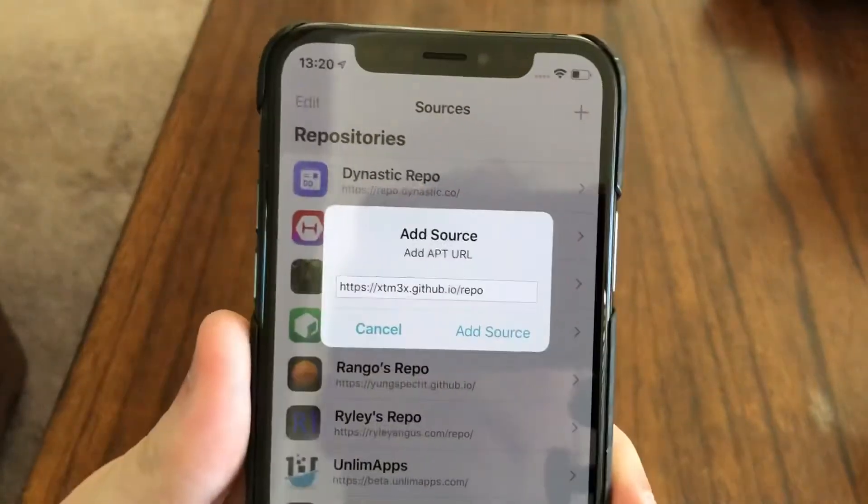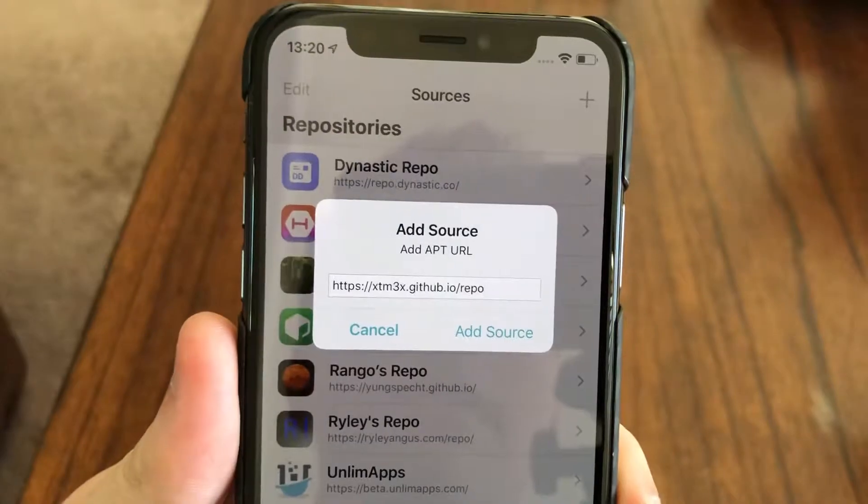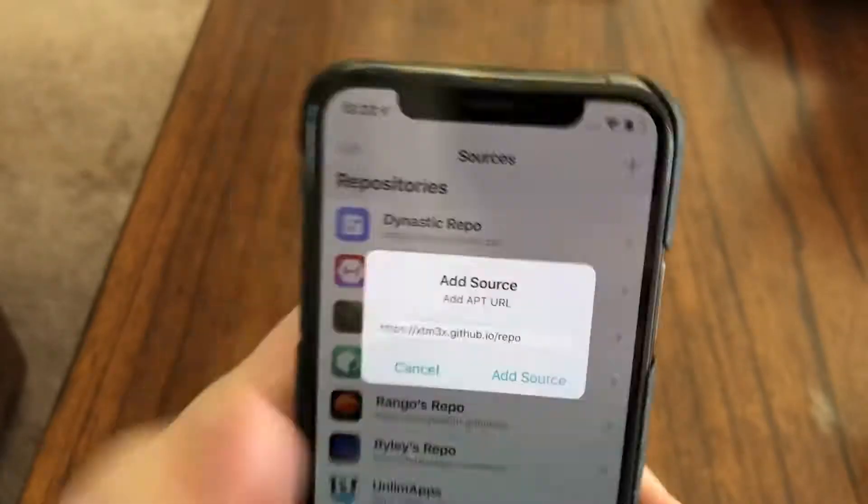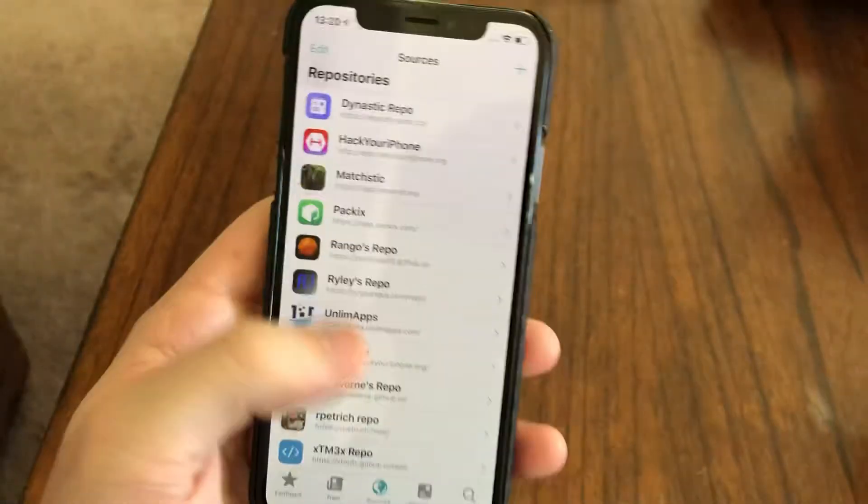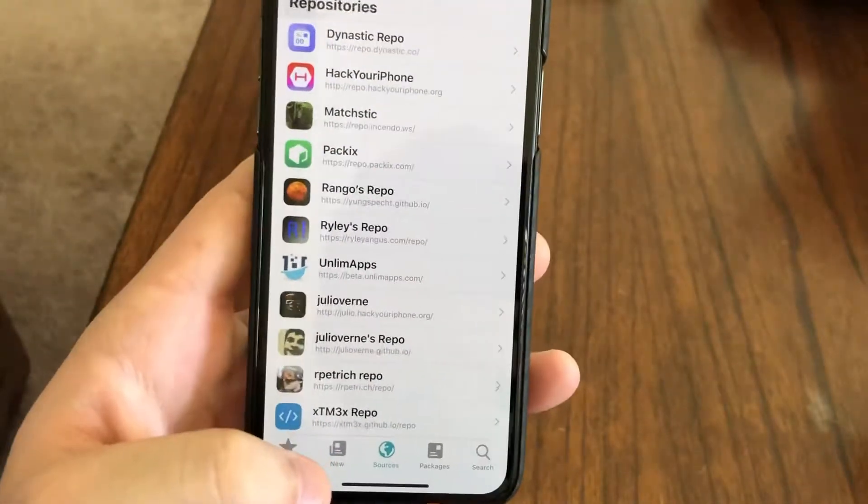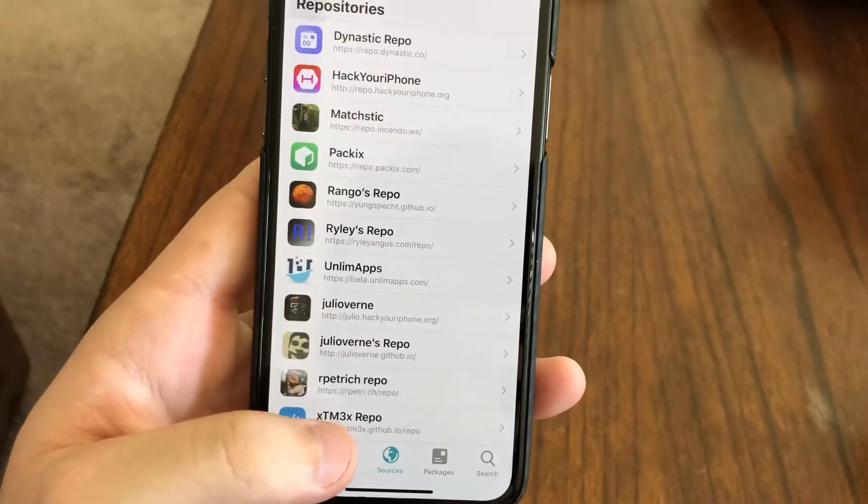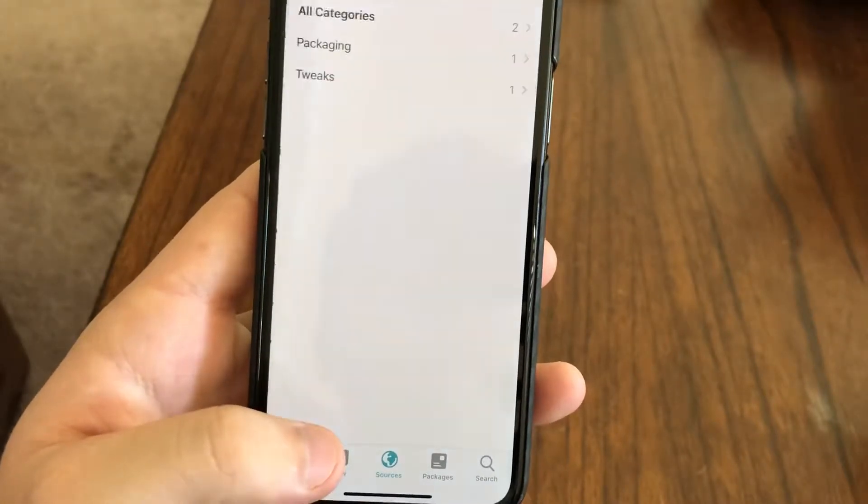Go ahead and add that source. Click add source. I already have it installed. Then you go down to source right here, TM3.